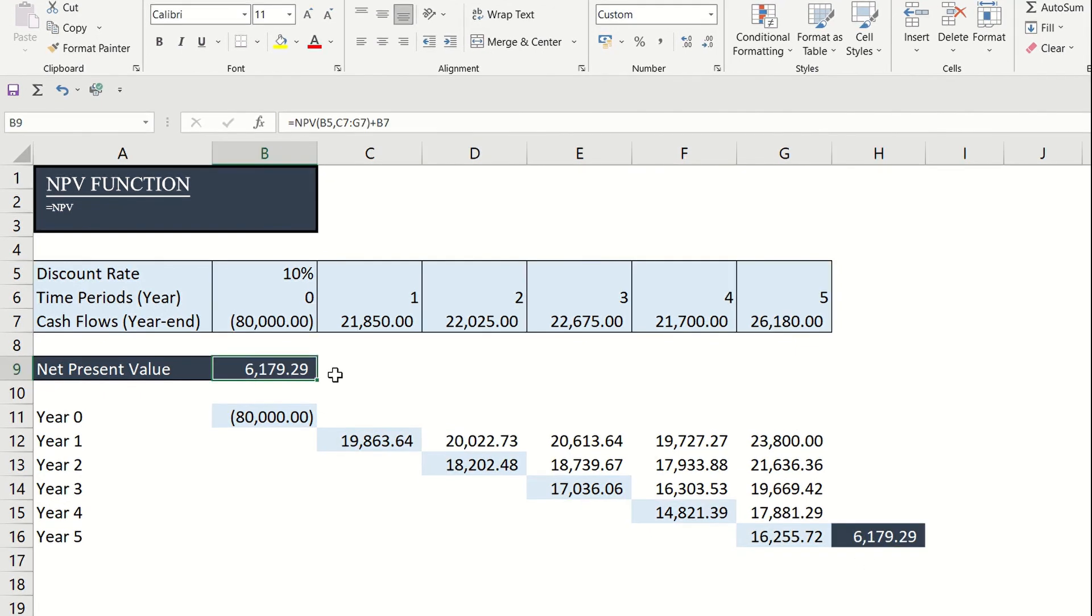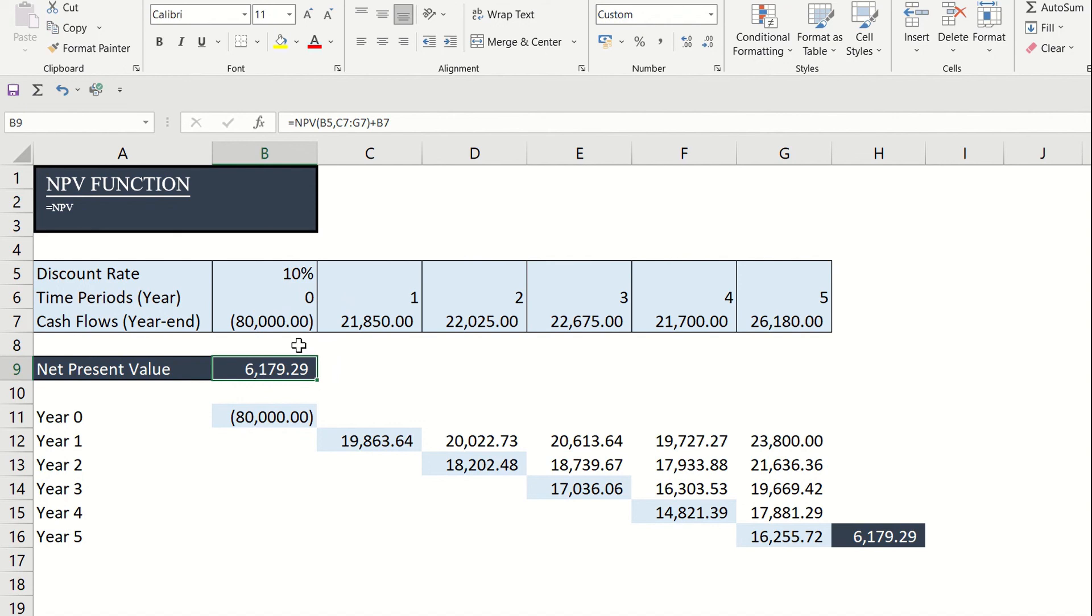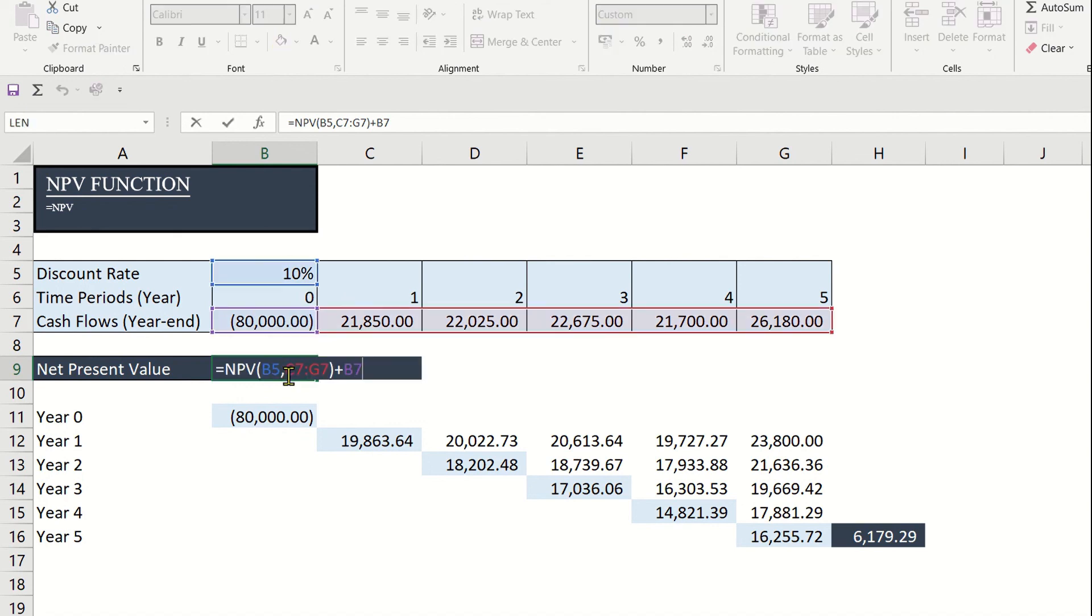It is important to remember that the NPV formula in Excel is based on cash flows in the future. If the first cash flow takes place at the initial stage of the first instance, the first cash flow should be excluded from the values and must be added or deducted directly.